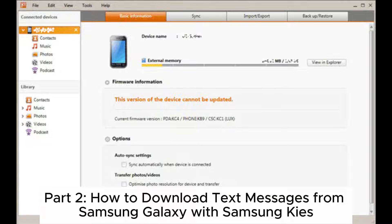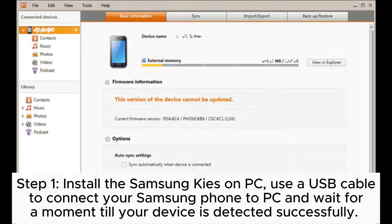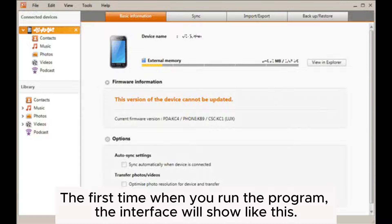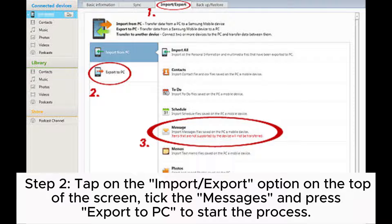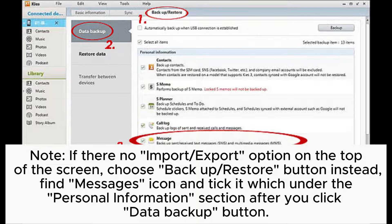Part 2: How to download text messages from Samsung Galaxy with Samsung Kies. Step 1: Install the Samsung Kies on PC. Use a USB cable to connect your Samsung phone to PC and wait for a moment till your device is detected successfully. The first time when you run the program, the interface will show like this. Step 2: Tap on the Import-Export option on the top of the screen. Tick the Messages and press Export to PC to start the process. Note: if there is no Import-Export option on the top of the screen, choose Backup or Restore button instead. Find Messages icon and tick it which is under the Personal Information section after you click the Data Backup button.